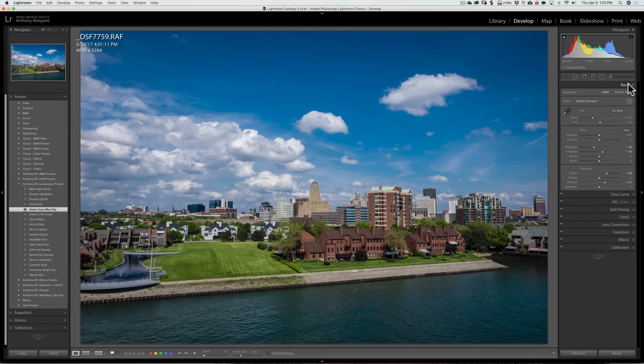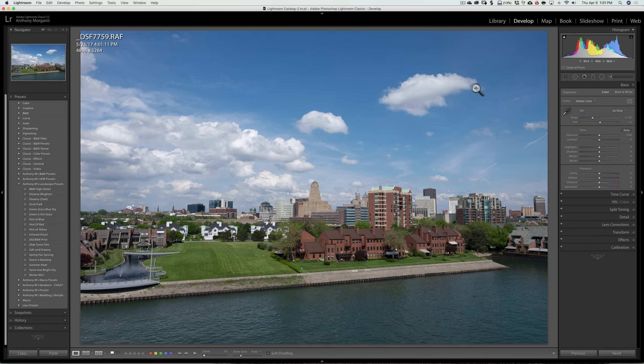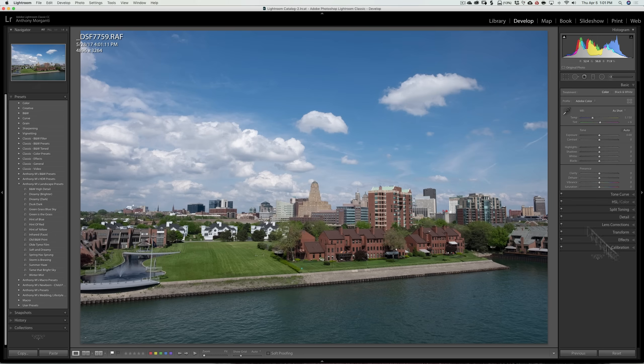Now, as far as profiles, they're similar but different. And I'm going to reset the image. So we're back to our raw file. And in the past, profiles were down in the calibration tab. And the question I often get is, why are they down there? Because they do change your image significantly.